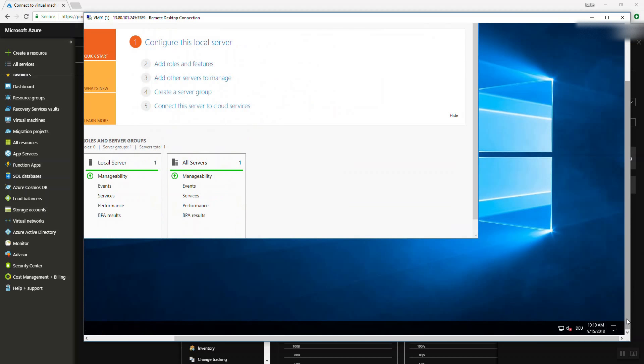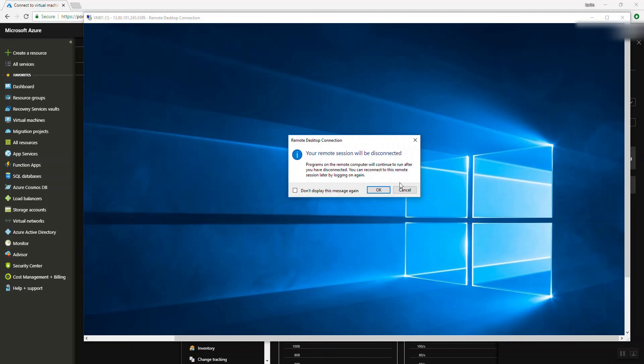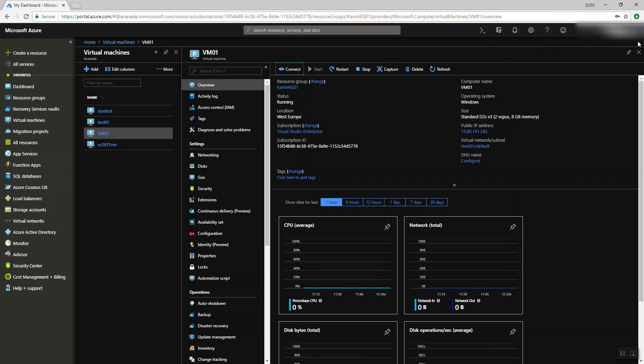Now we have our virtual machine up and running — created in about four minutes, which is nothing. We are done today. Sorry for making this episode a little bit longer than the others, but it has a lot of information because the computing topic is really interesting. The next time we're going to talk about connecting two virtual machines together and how we can connect through different virtual networks.